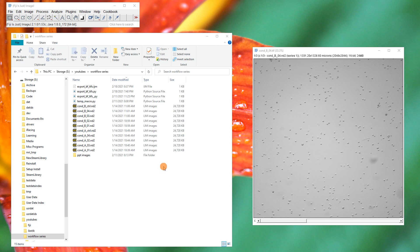This is part 1B of the workflow series. Part 1A is just the macro discussing how it works. You can download the ImageJ macro or the Python macro from the description or from that video, and move on to part 2 if you want to skip this part. This is going to be slightly slower and more involved — how I would make a macro from scratch, the thought process, and how I get to the functions I need.